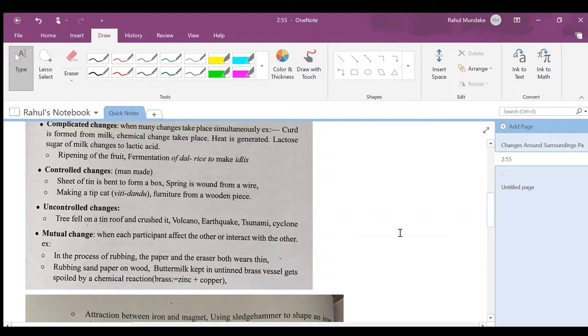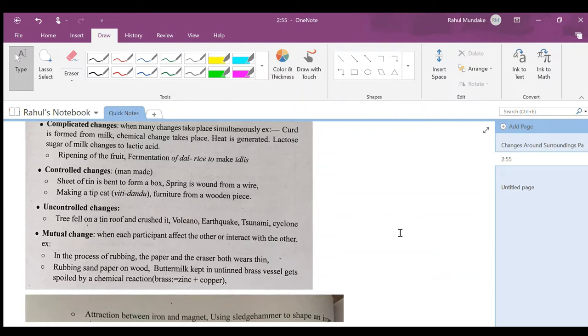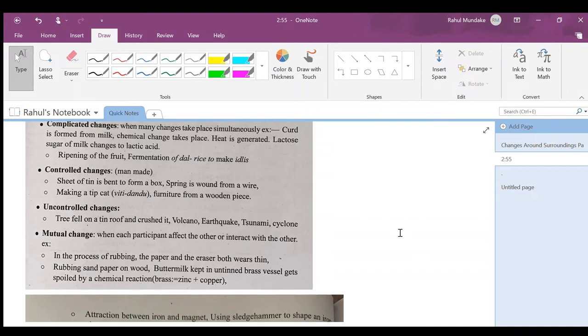Uncontrolled changes: tree fell on tin roof and crushed it, volcanic eruptions, earthquake, tsunami, cyclone. We can't control them but we can predict them. We can predict when this tree will fall on the tin roof and crush it, when volcanic eruption will happen, or when earthquake will happen. We can predict it approximately.